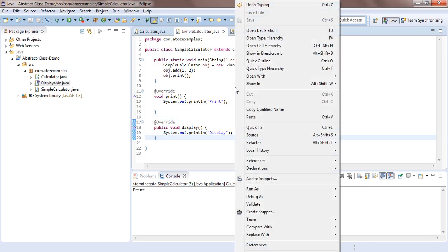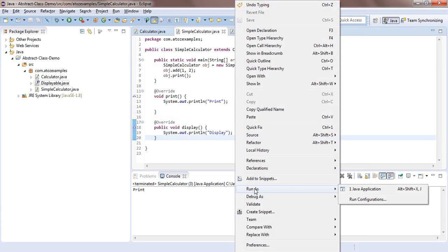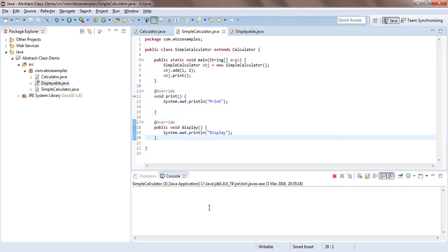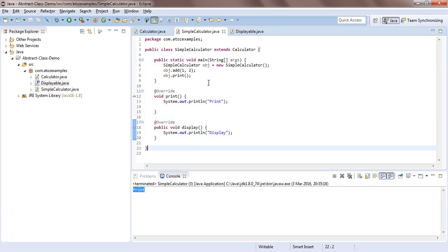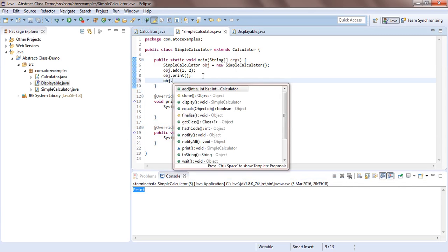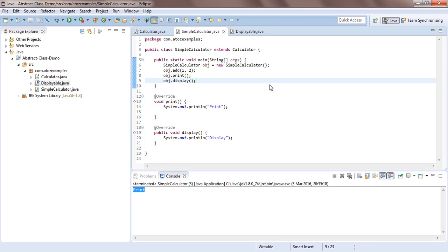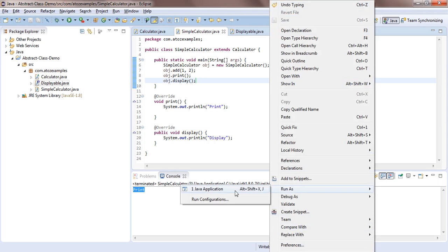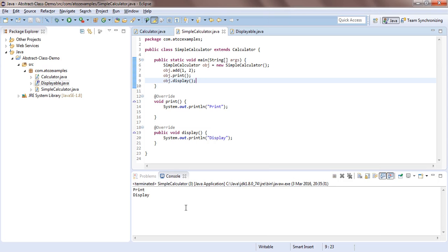Right-click and Run As Java Application. We got the print and display output. We didn't call display earlier, so run again to see both. This is all about abstract class in Java programming. If you like this video, please like, share, and don't forget to subscribe.